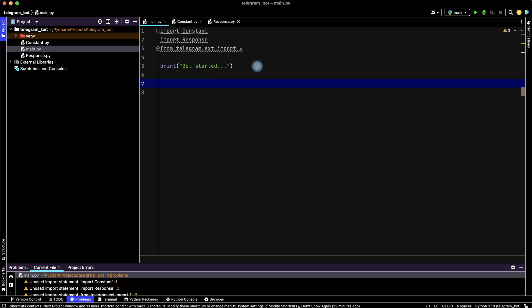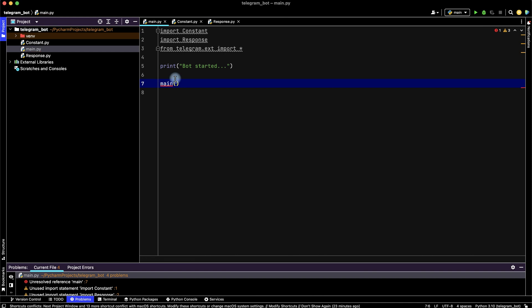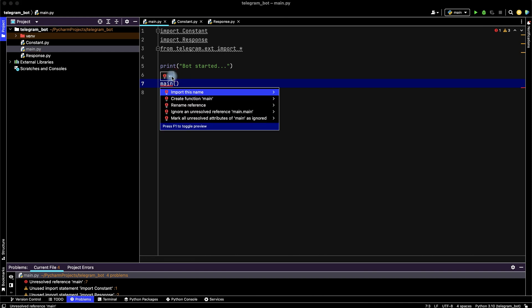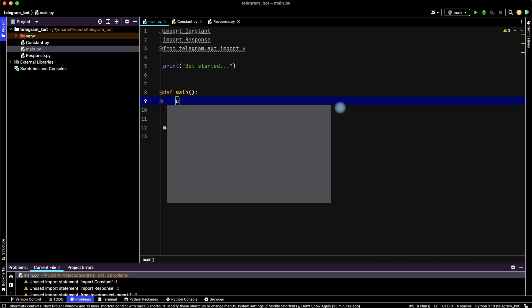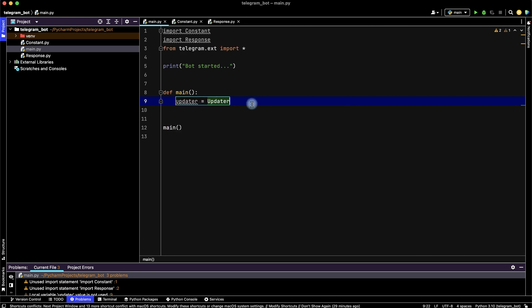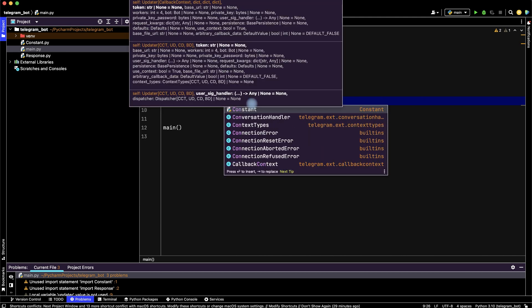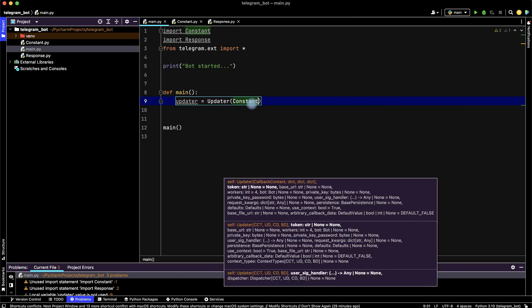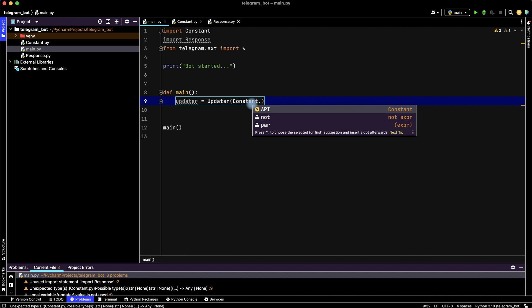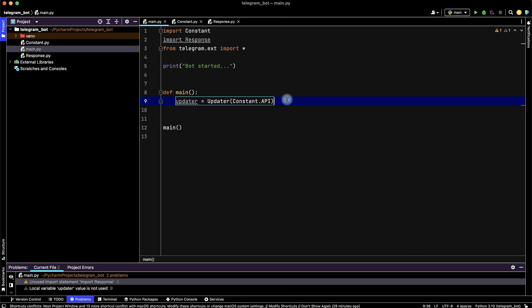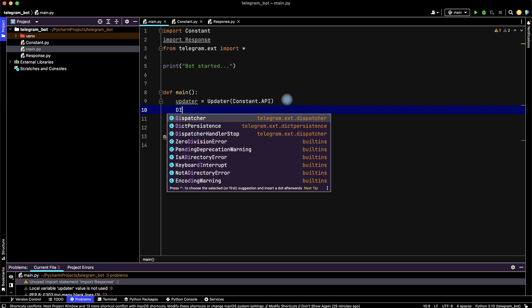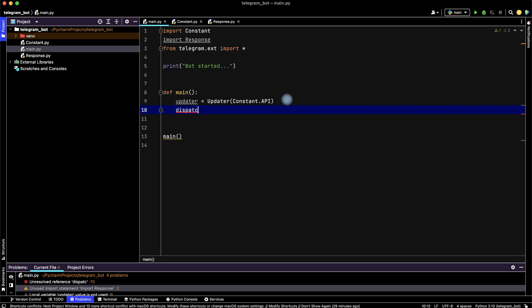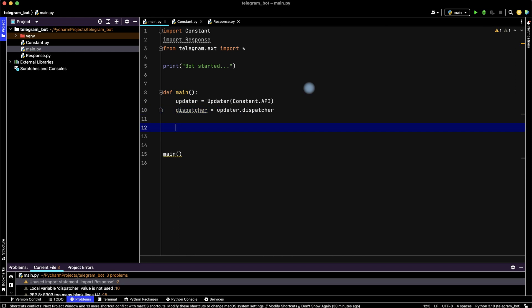And then let's initialize our main function. We haven't main function, let's create it. To link with our telegram bot, we will use updater with our API from constant, and we will use dispatcher from updater.